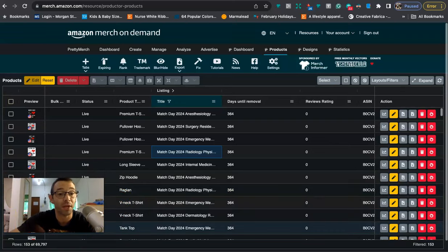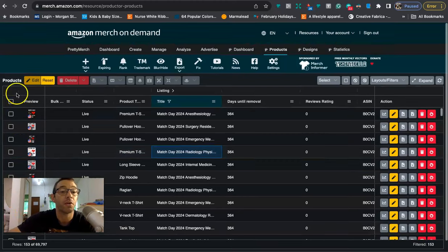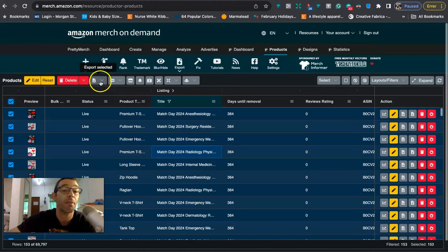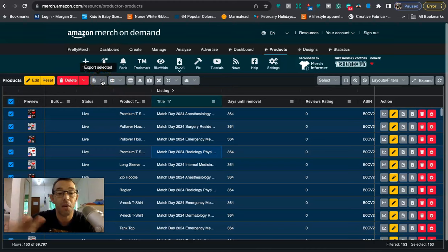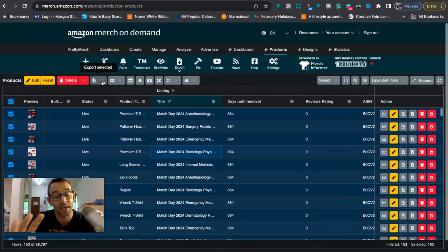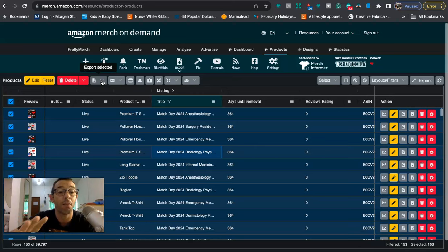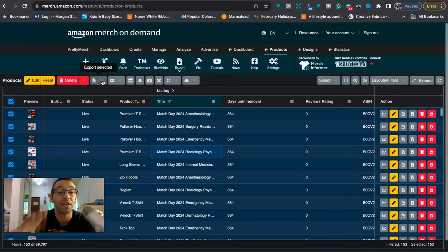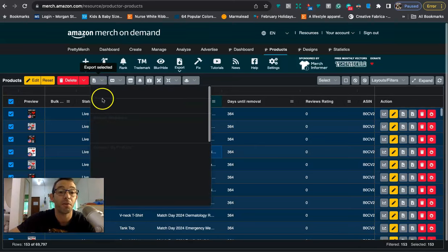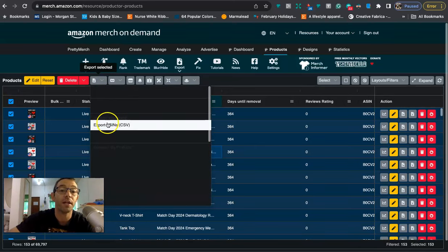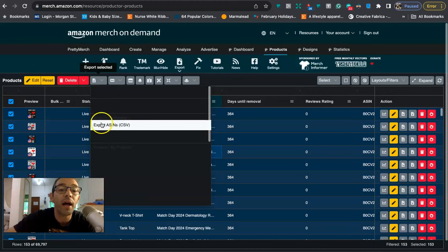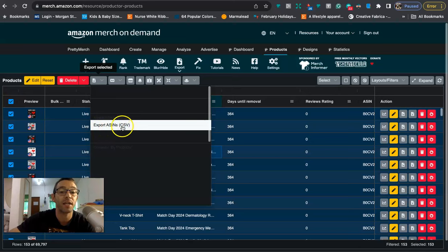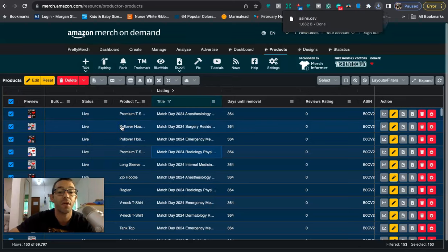And so what I did is I just filtered by match day, and I got all the designs. And right here we're going to see that I have 153. And so I want to take those and I want to run ads on them. I'm going to run a lottery campaign. So what I will do is I will come up here and I will just select all of them. And then I will come up to this tab right here that says export selected.